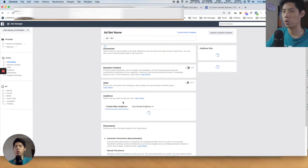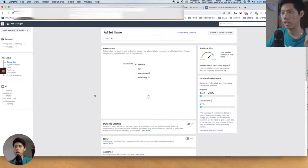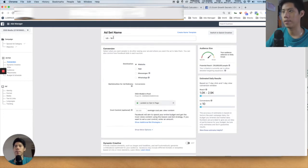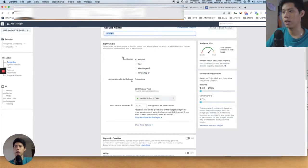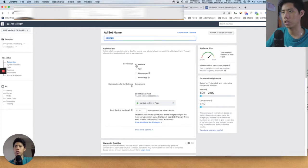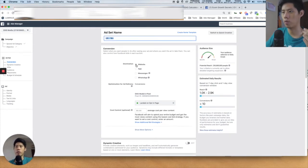The ad set level is where you do your interest targeting and everything. At the top, you create or change the name of the ad set. The destination is the objective you want — for e-commerce, we want them to go to our website, so we press Website.